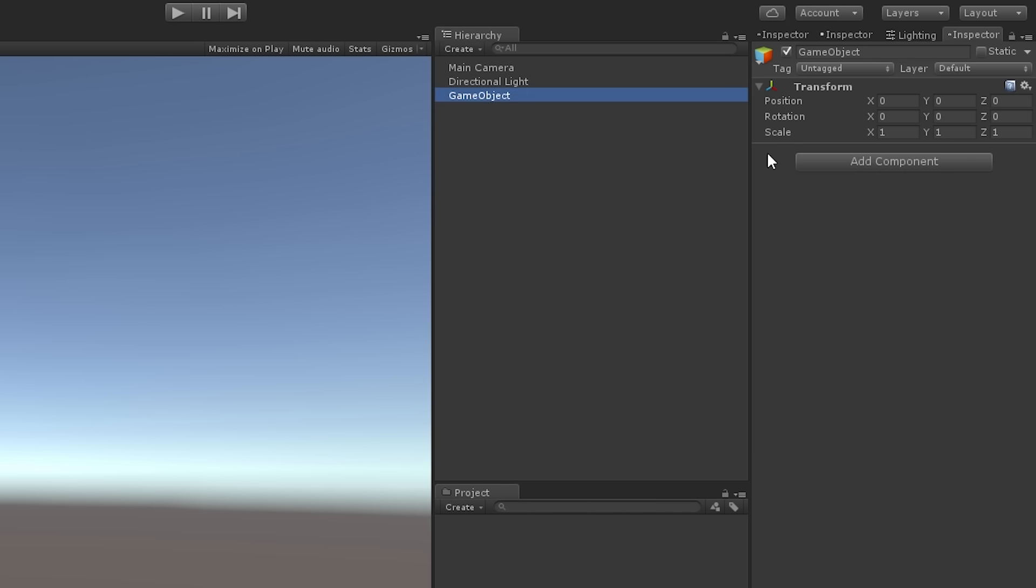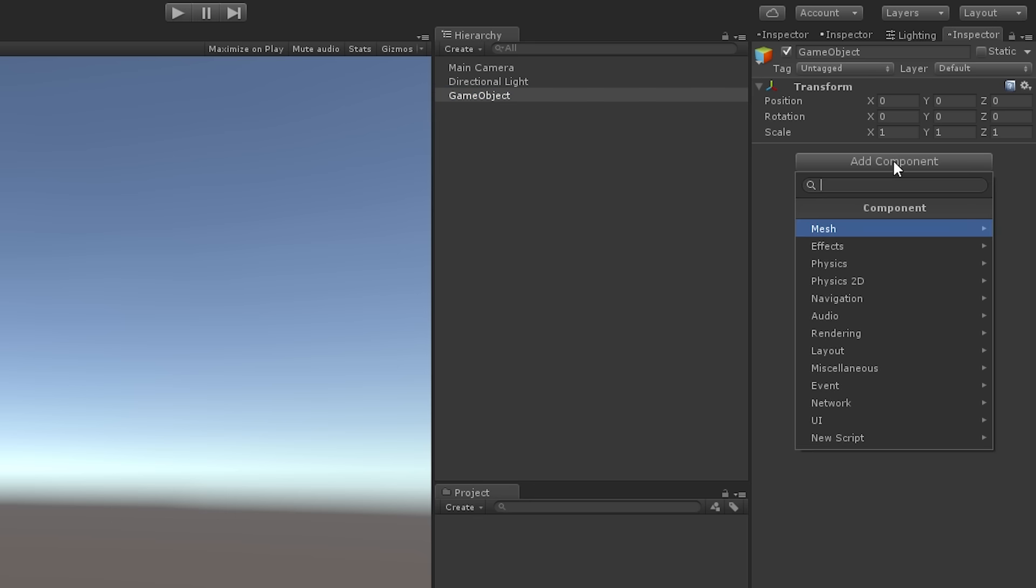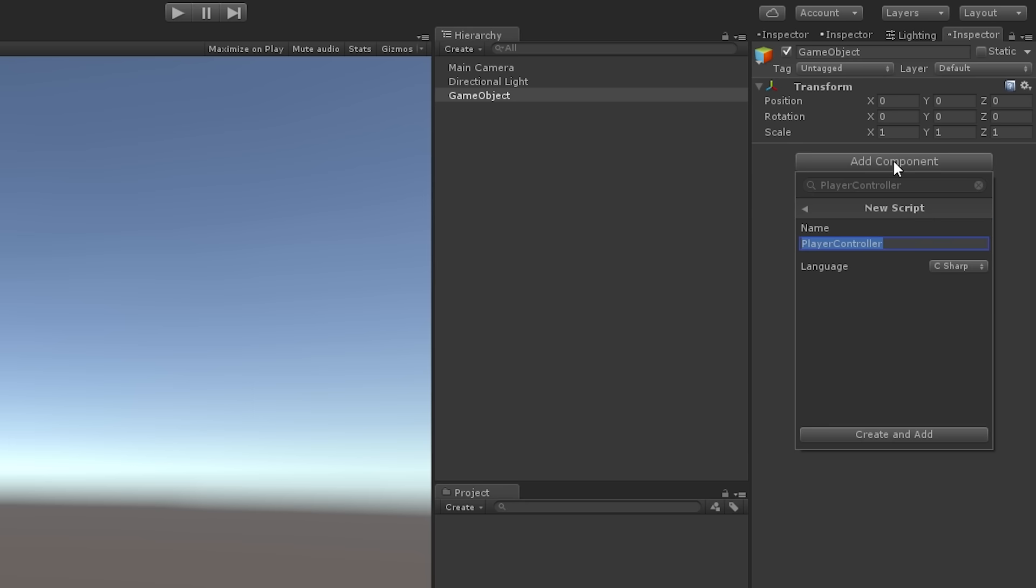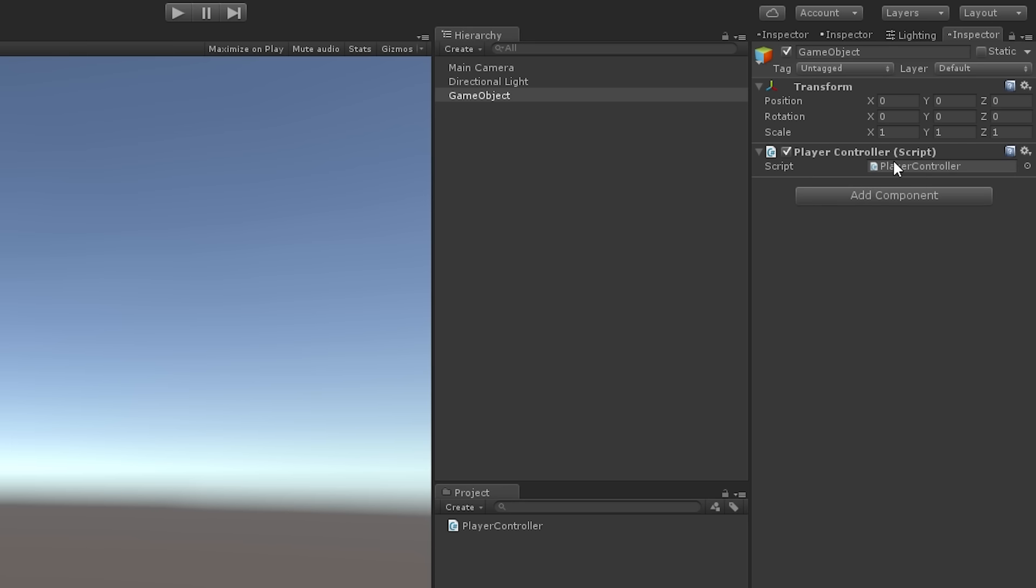So, click Add Component, type in the new name of the script, and hit Enter or Return. Once, twice, done.